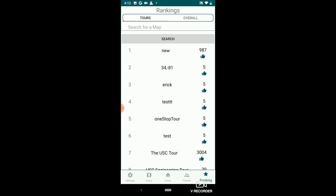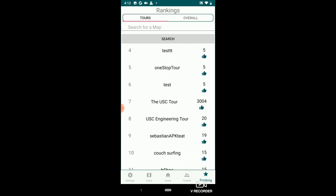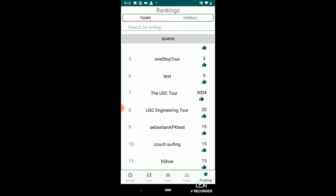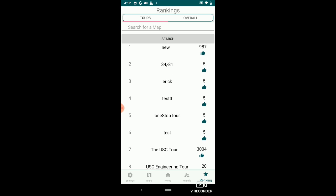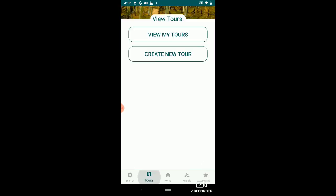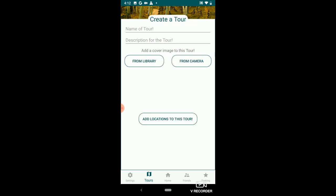You can also view the ranking tab, which tells you how many points a user has. A user gets points by taking tours. This is how you take a tour. I don't have any tours saved yet, so I'm going to go ahead and create a new tour.